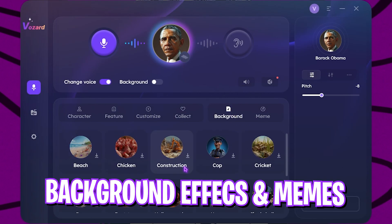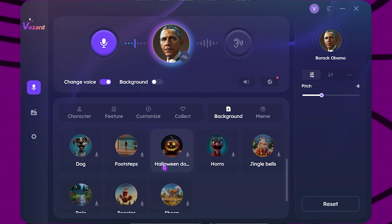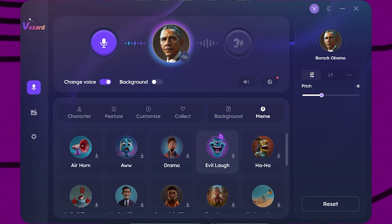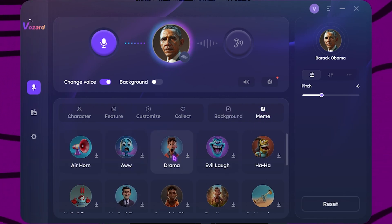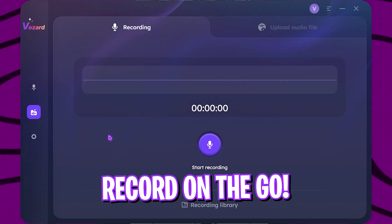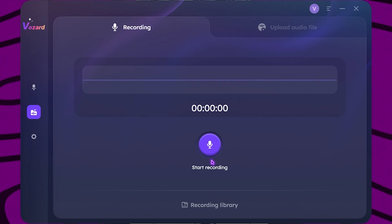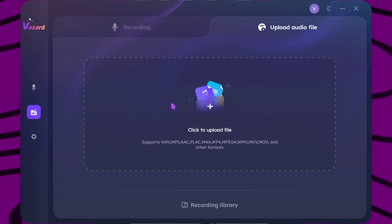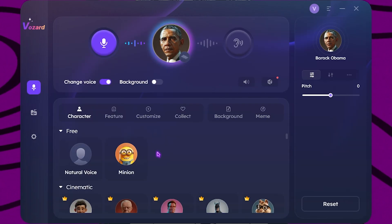You can also use the background effects right over here — it has beach, chicken, construction, and a lot of varieties. You can also use their soundboard which includes air horn, drama, evil laugh, and so much more. In the record mode you can use the voice changer to record your voice within the application itself, and you can also upload your own sounds and apply the voice changer to them.